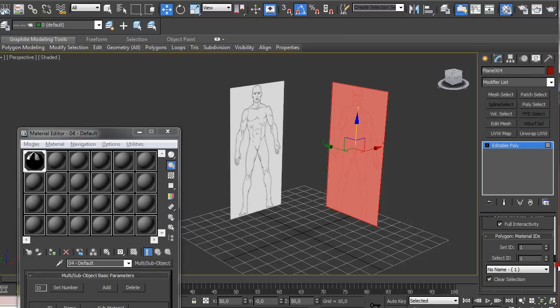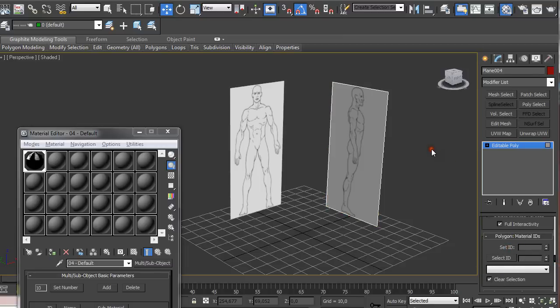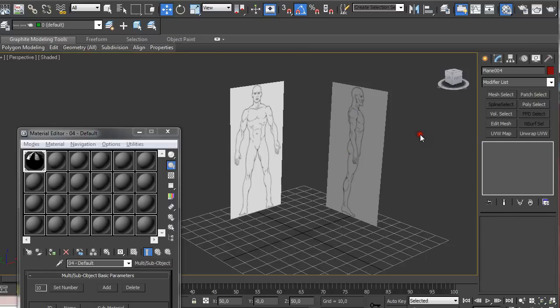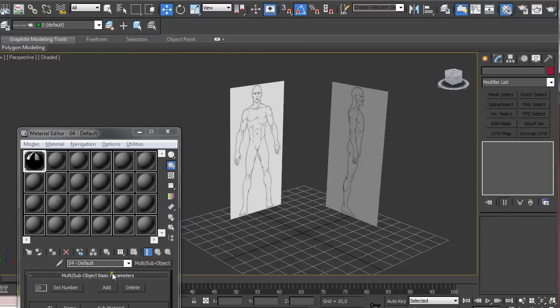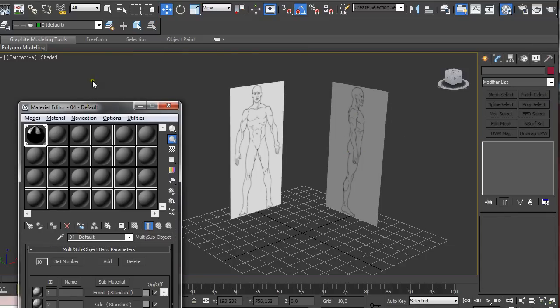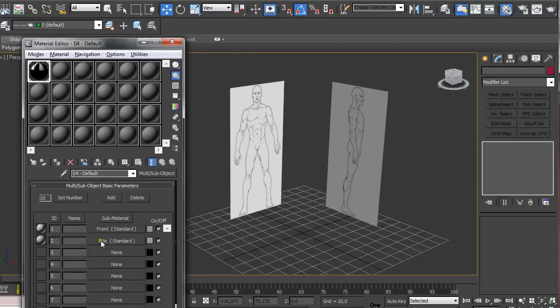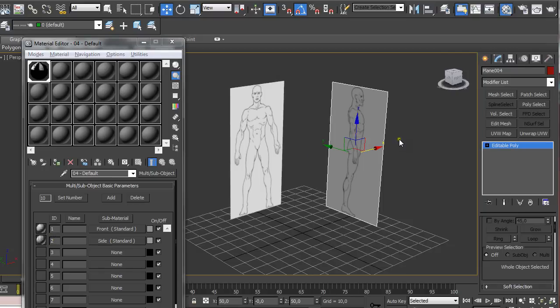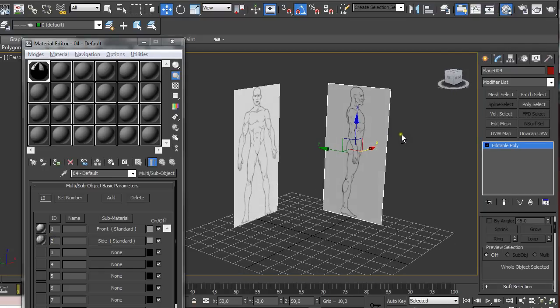And we're going to set ID to 2. And as we click away we can see we have the second material which is set up under number 2 shown in this plane.